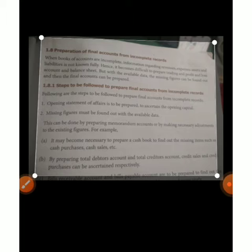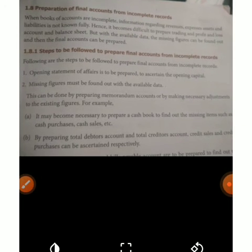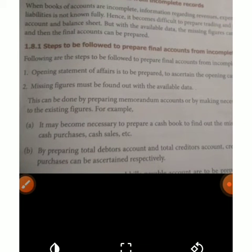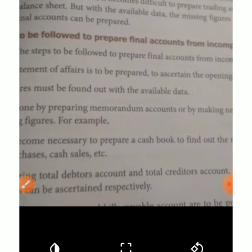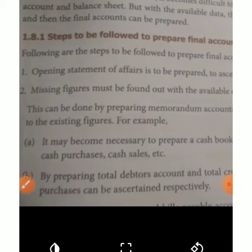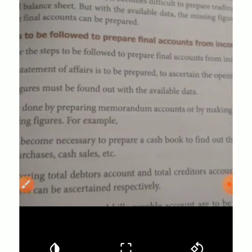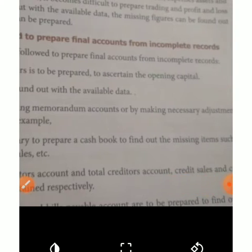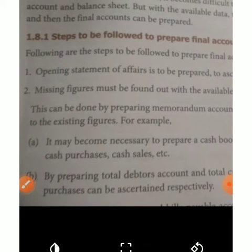Now let's start the preparation of final accounts. When books of accounts are incomplete, recording revenues, expenses, assets, and liabilities is not fully done. Hence it becomes difficult to prepare the trading and profit and loss account and balance sheet. But from the available data, the missing figures can be found and the final accounts can be prepared.